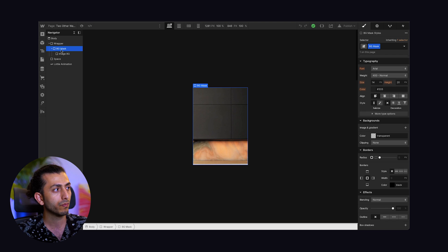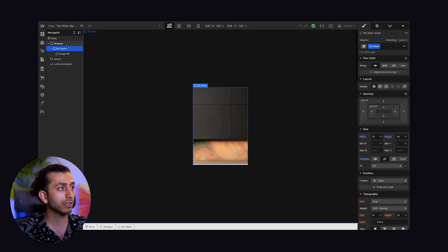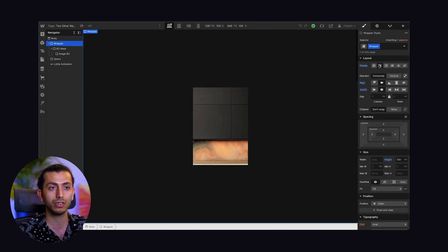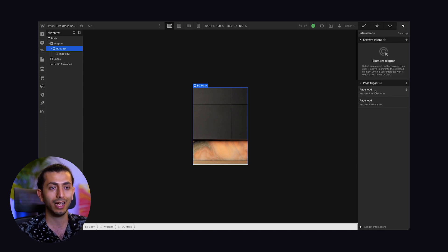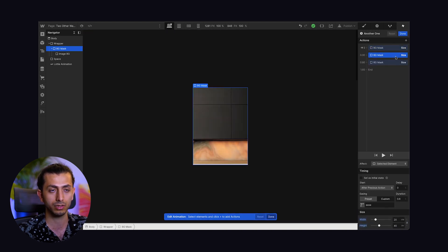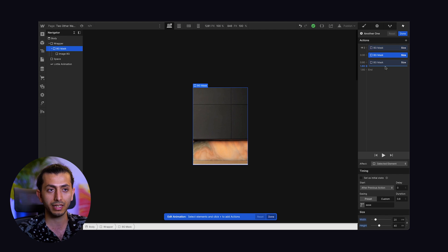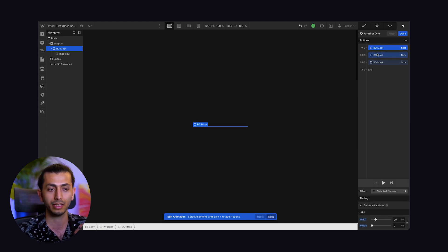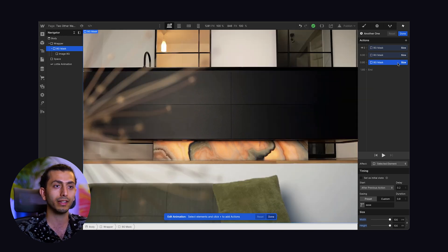The mask is just an overflow hidden div block that has the image background in it. And the background mask is sitting in the center by having its parent set to display flex center center. On page load, we have another animation — it starts with zero and then it grows. We are just growing it in two different stages: an initial state, then two stages — first just open it up, and then the last stage, completely open it up.